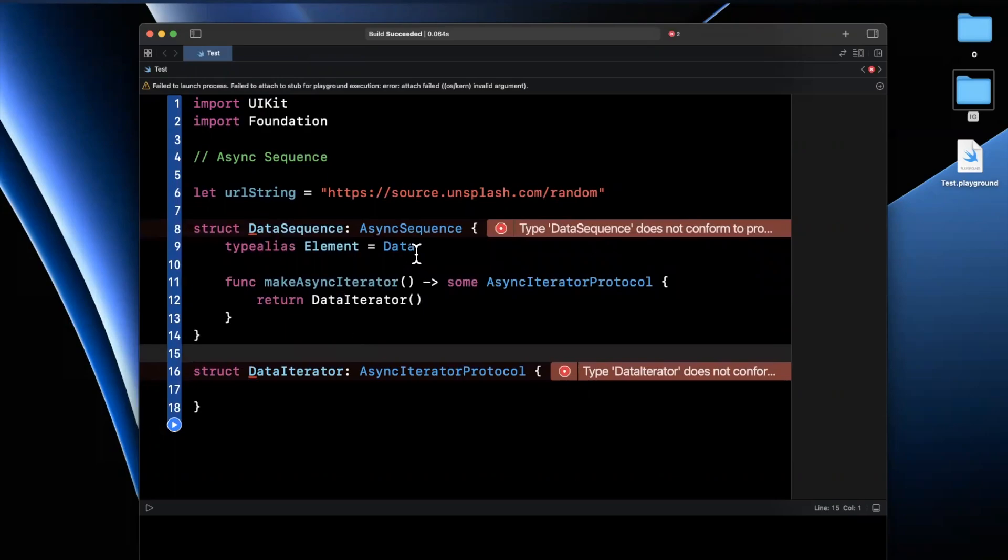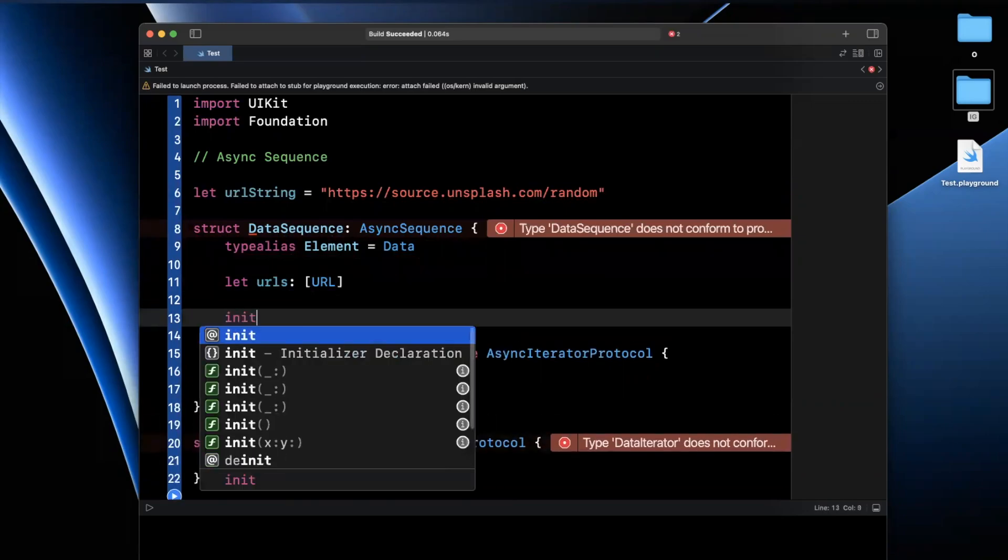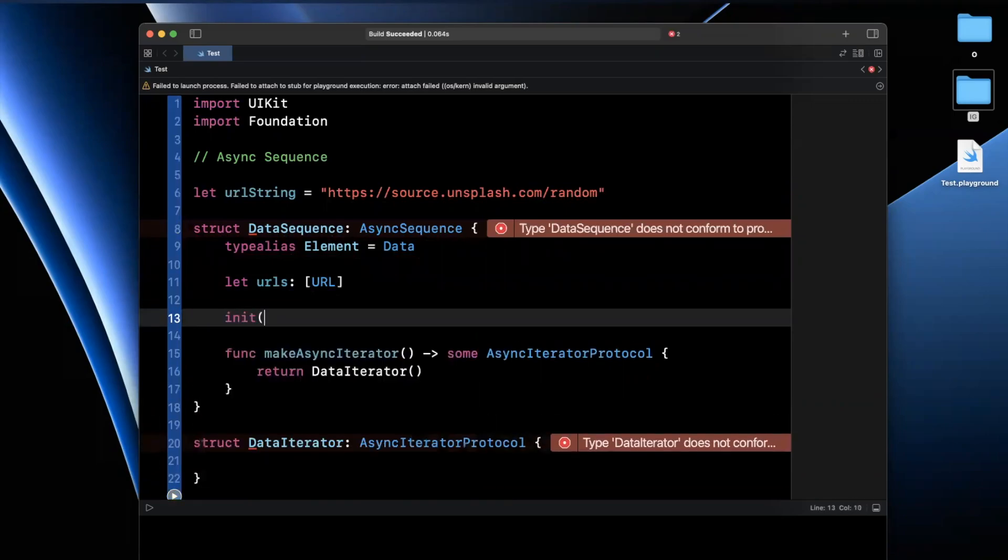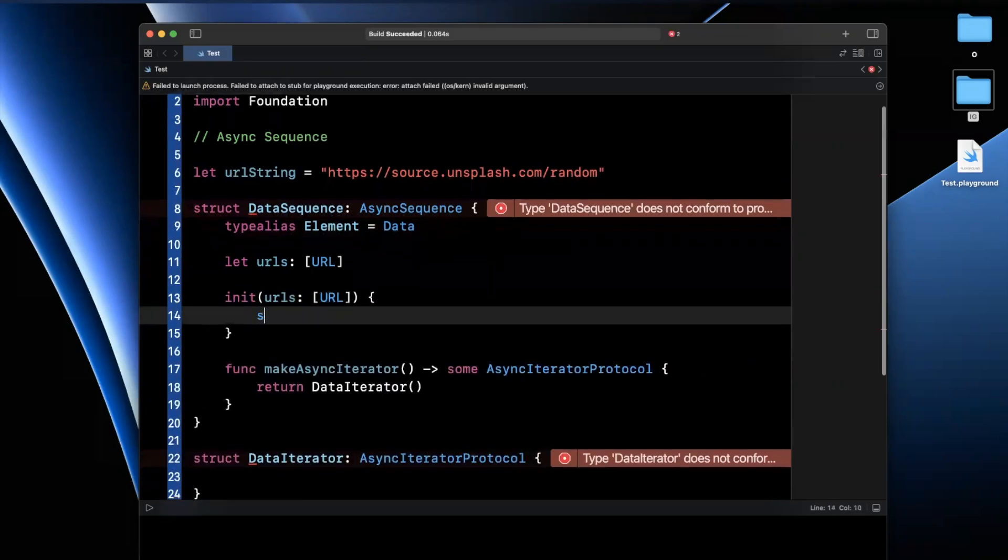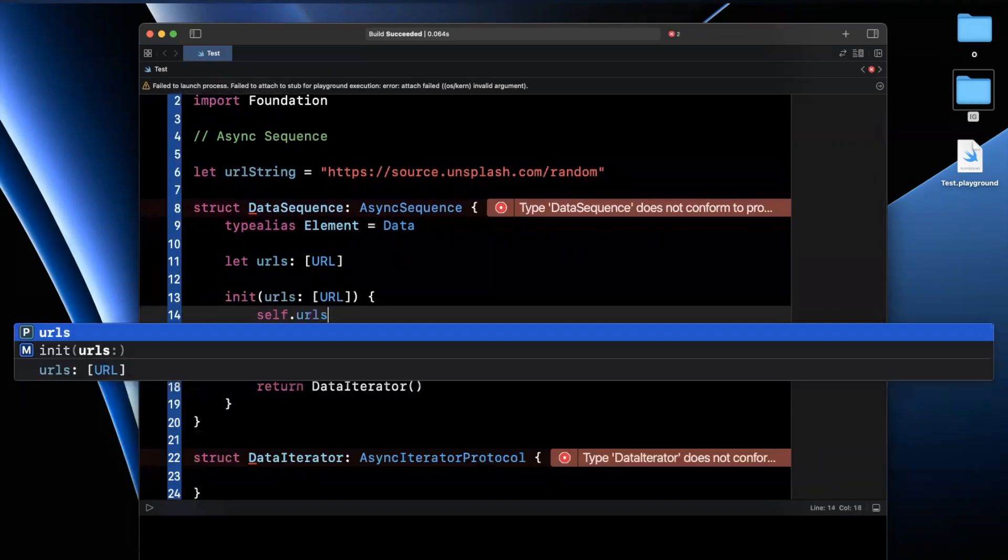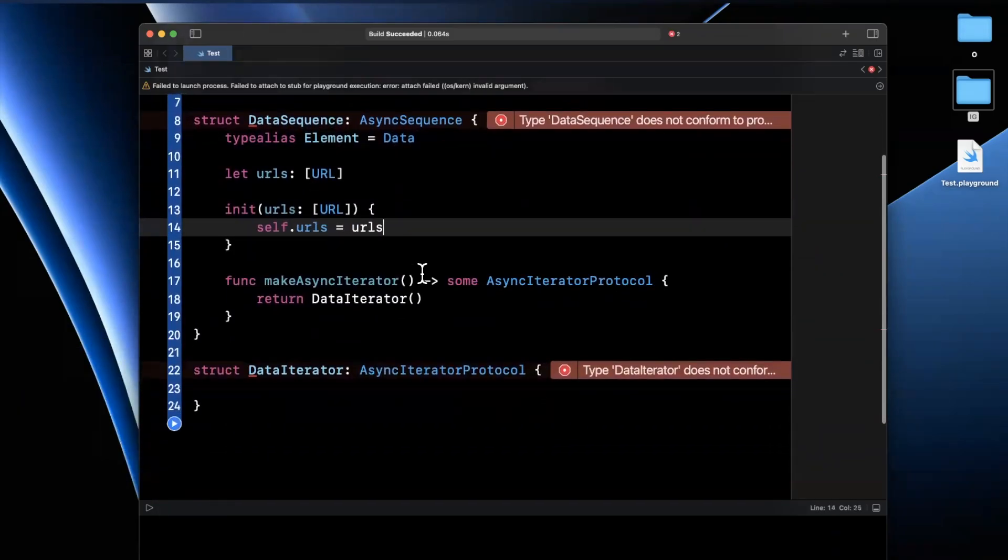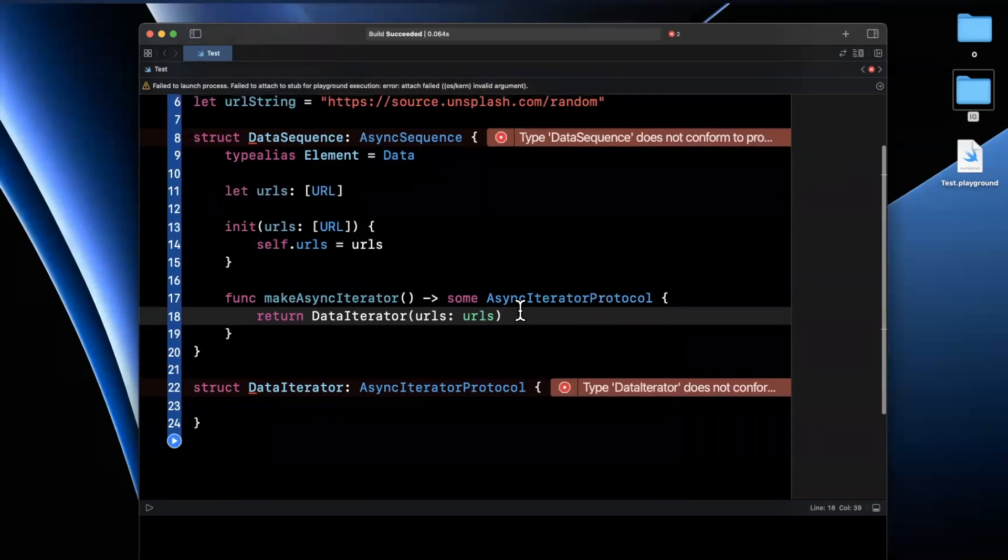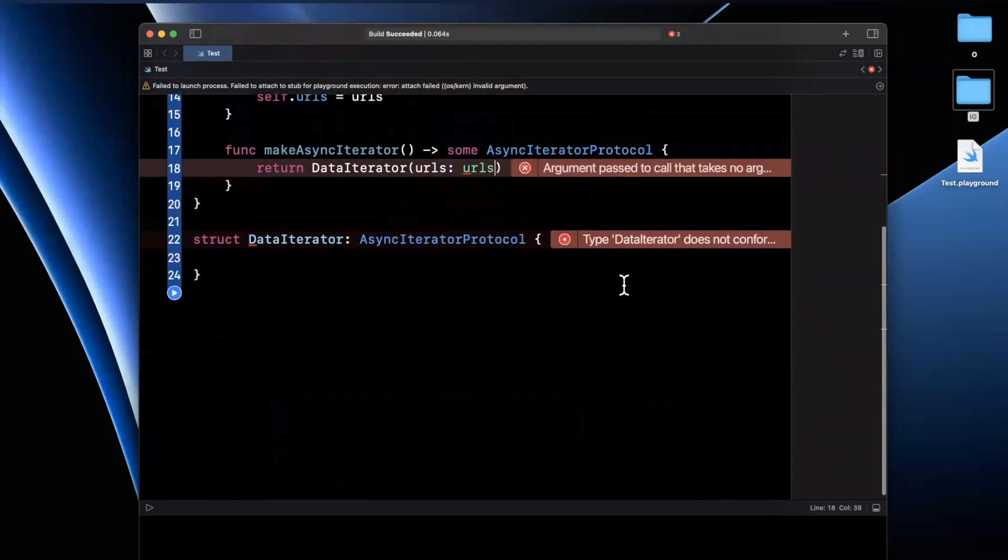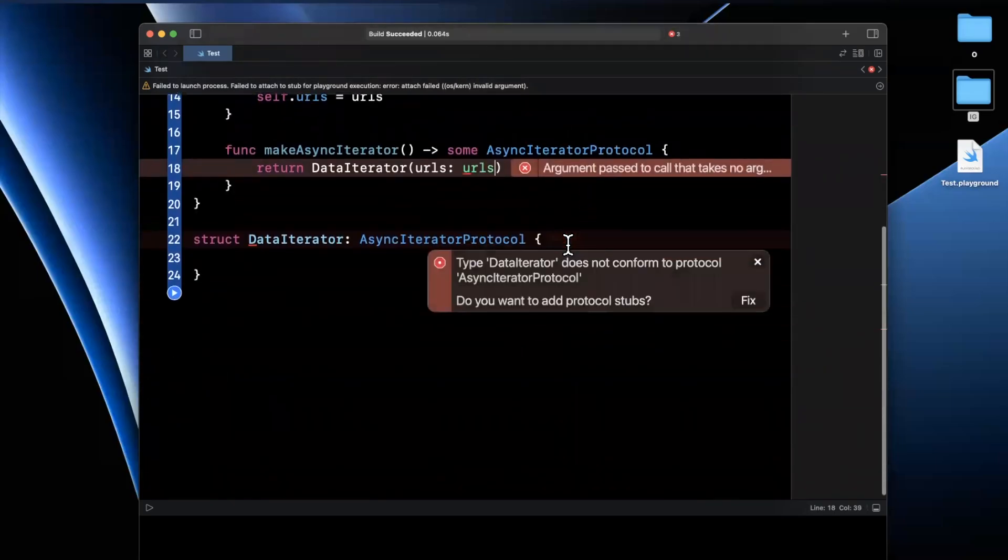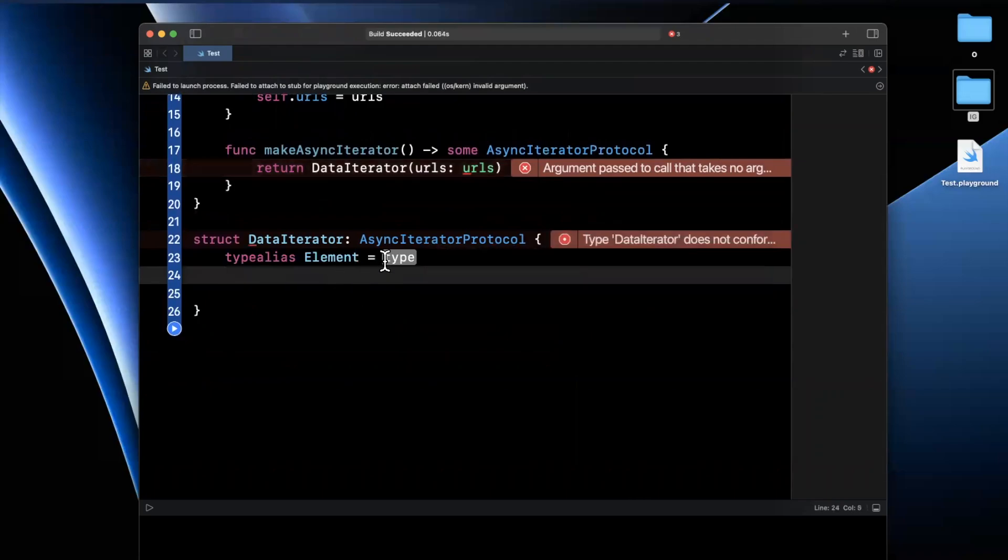Because we want this iterator to be able to take in a collection of URLs, we're going to also toss a URLs property on here. And we're going to create the related constructor as well. So we'll say URLs takes in a collection of URLs just like that. And we're also going to pass this down into our iterator. So just do it like that for the time being.